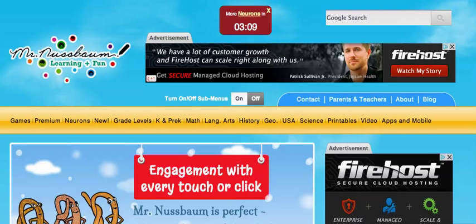Nussbaum Neurons is a unique trivia system in which students can register with no personal information other than a parent email and earn neurons, the Mr. Nussbaum's site currency. They can redeem these neurons for cool prizes like gift cards and even tablets.